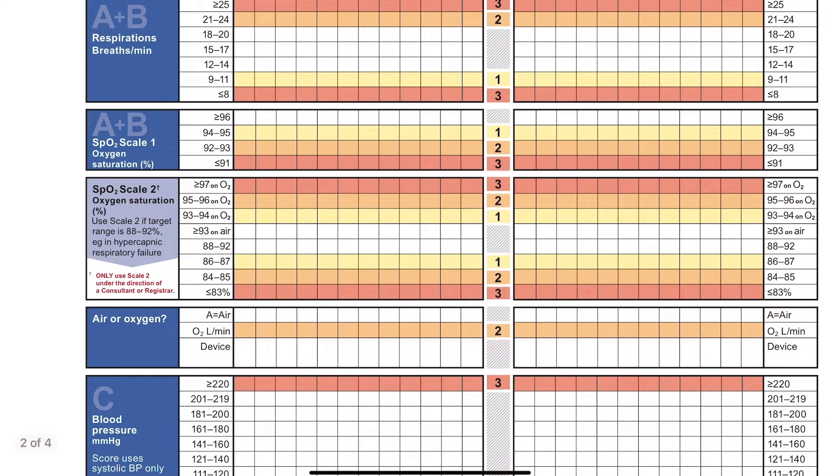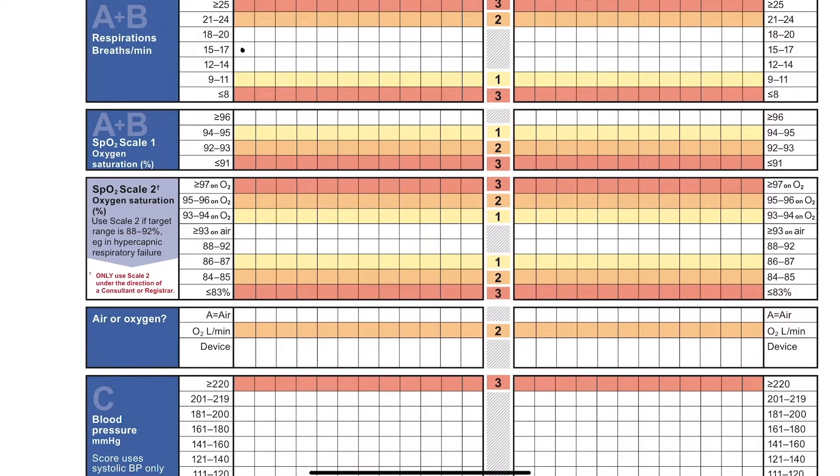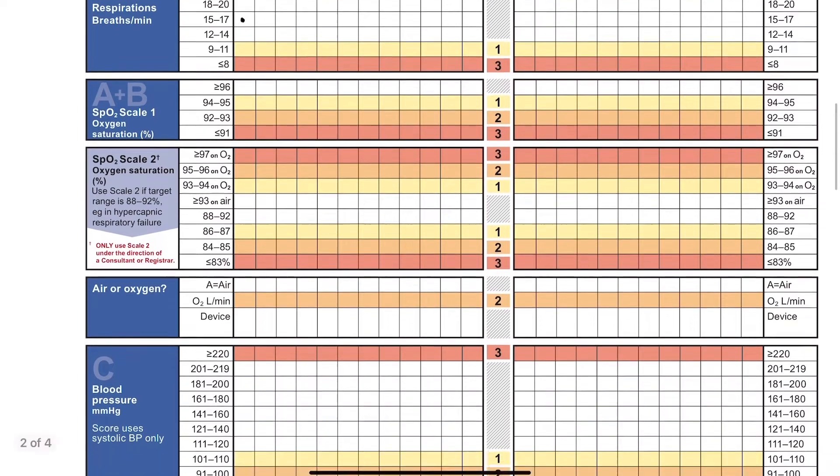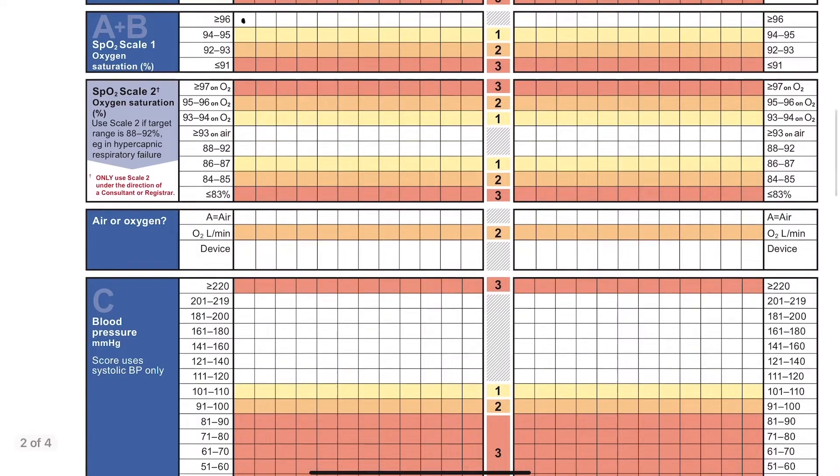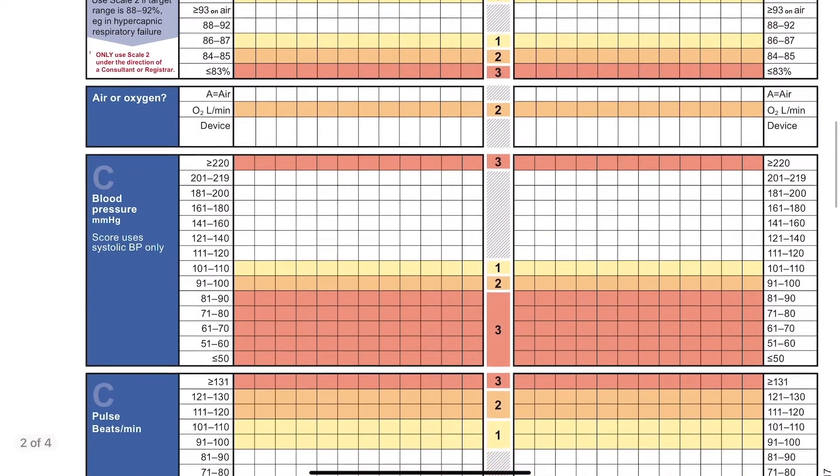So now we'll go for the respiration rate. Here you can just make it look like you're checking for the heart rate. Now for the oxygen saturation using the pulse oximeter. And then we'll say for argument's sake our patient's on air.